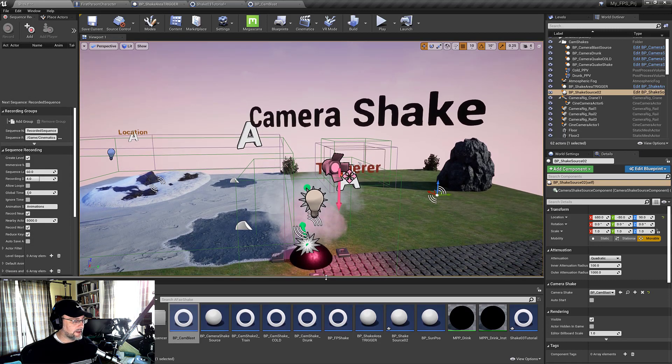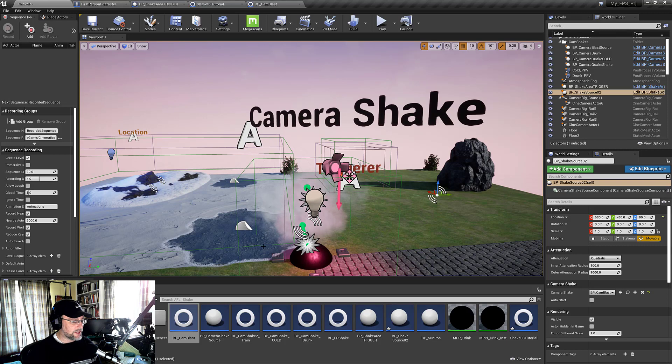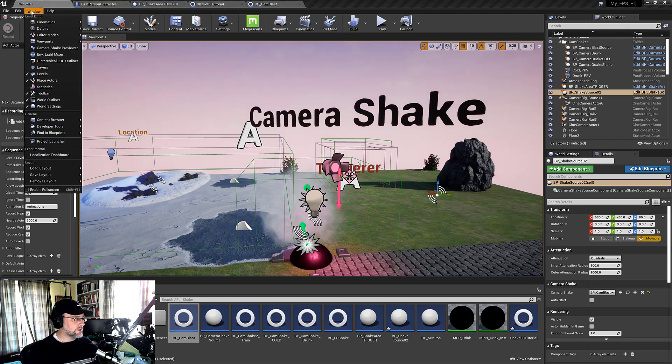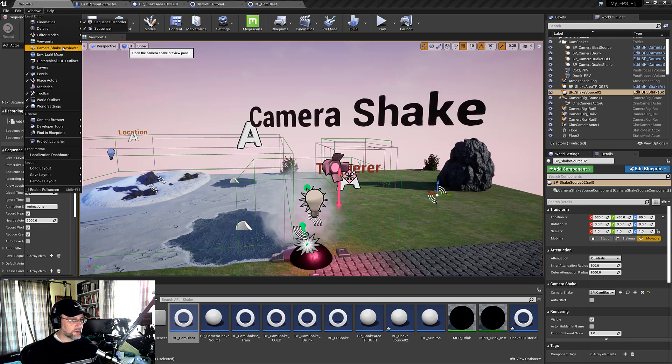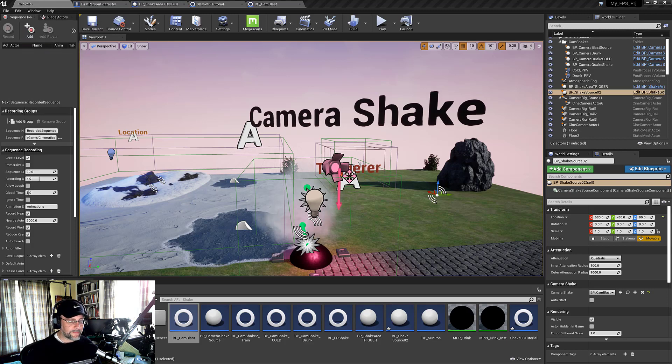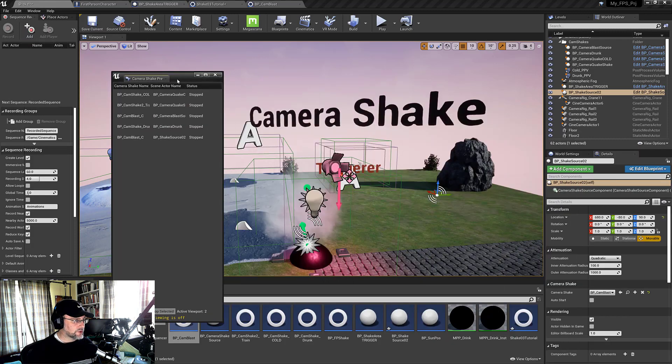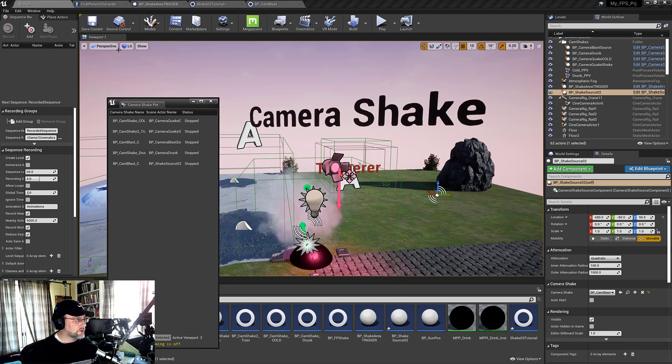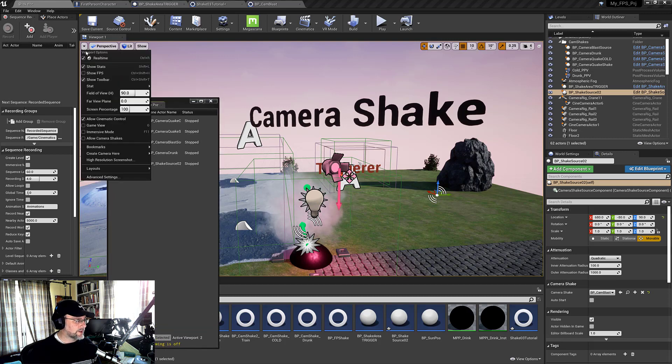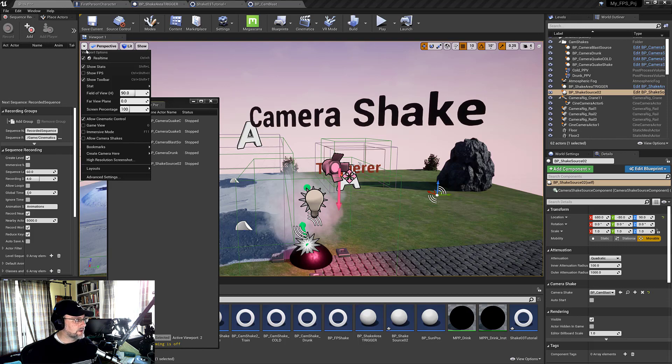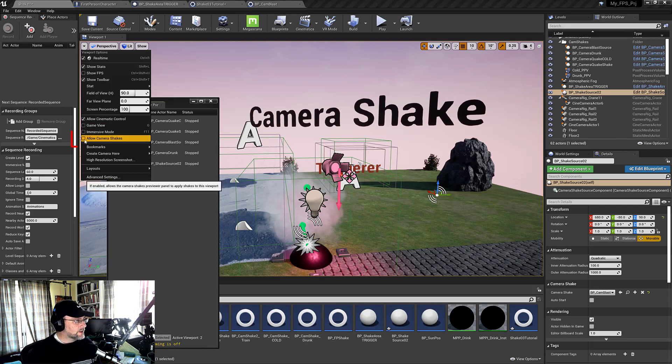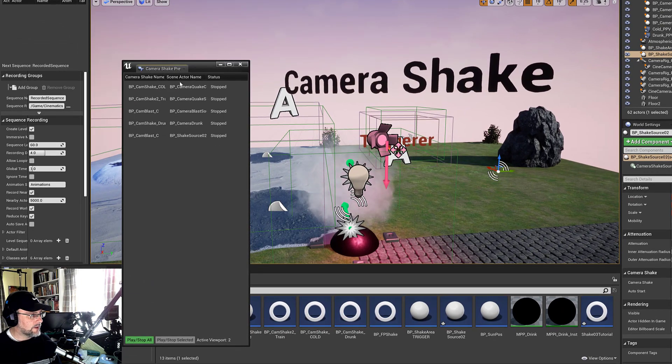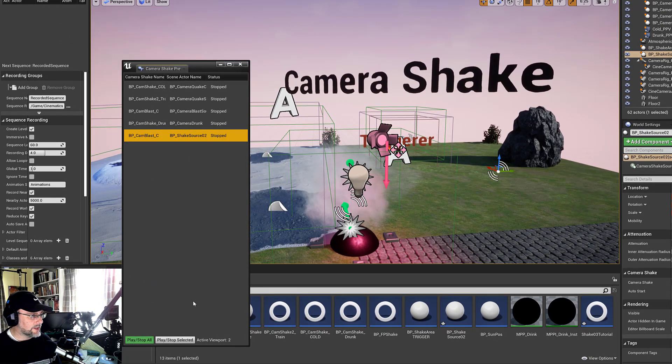There's a shake visualizer. And to get that, you can go to Window, Camera Shake Previewer. So here's the camera shakes I have in my scene. But you also need to make sure that you can see camera shake in your scene. And we do that by going here. Allow camera shakes. You have to have those all turned on.